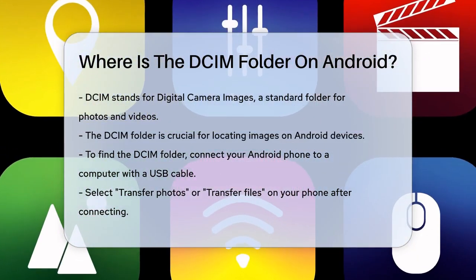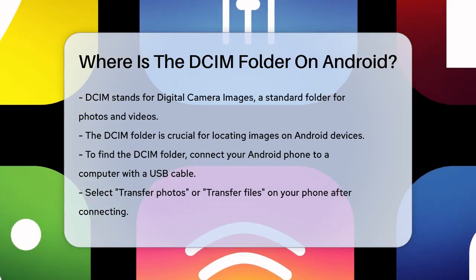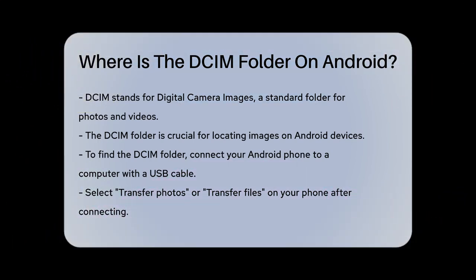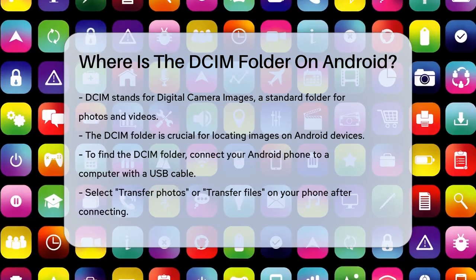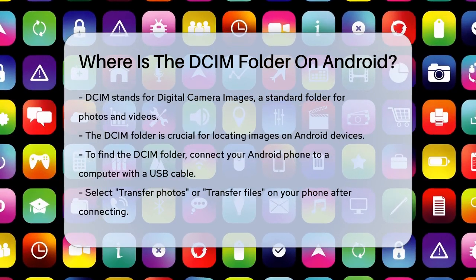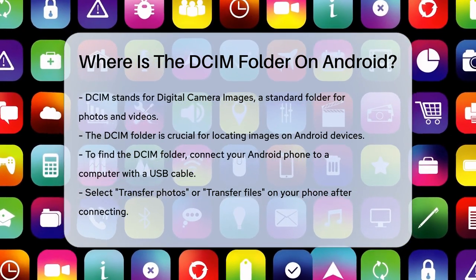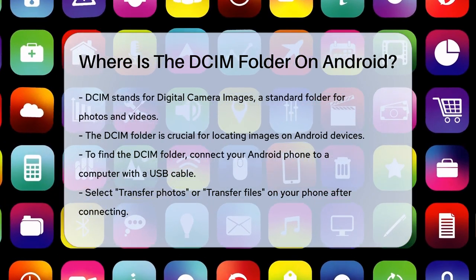First, what does DCIM stand for? It's short for Digital Camera Images, a standard name used by digital cameras and smartphones to store your photos and videos.